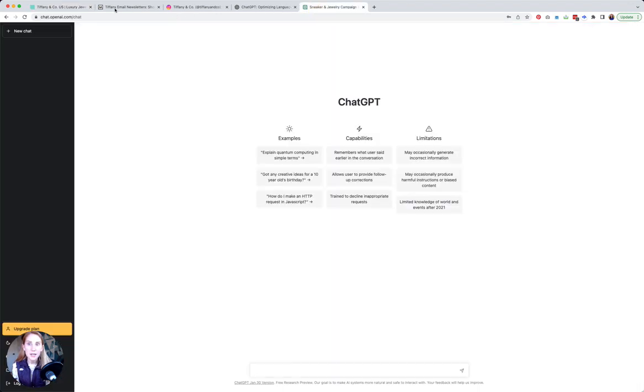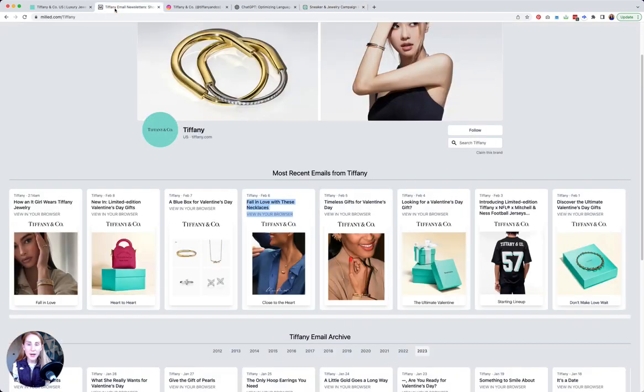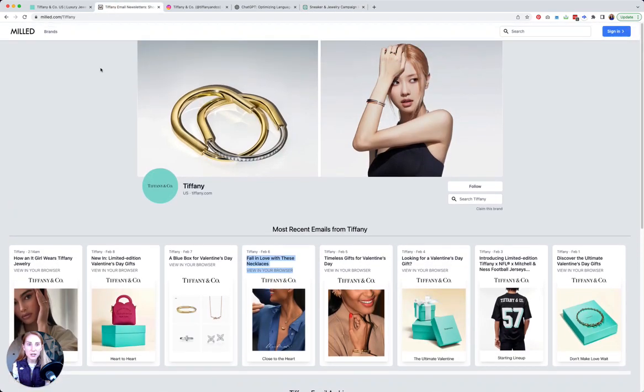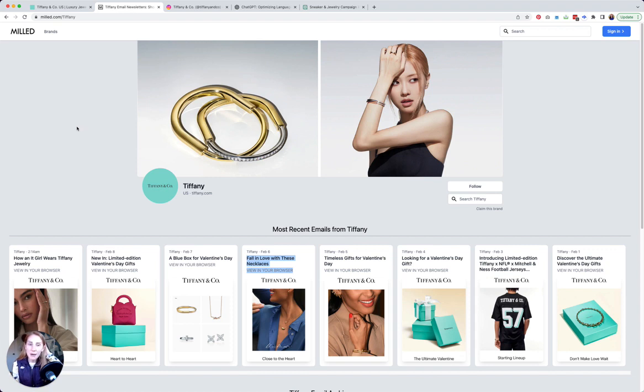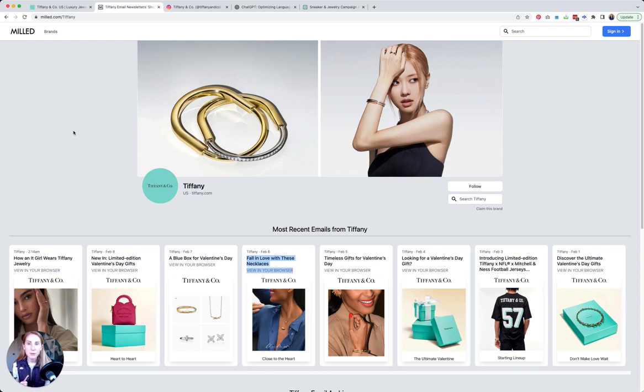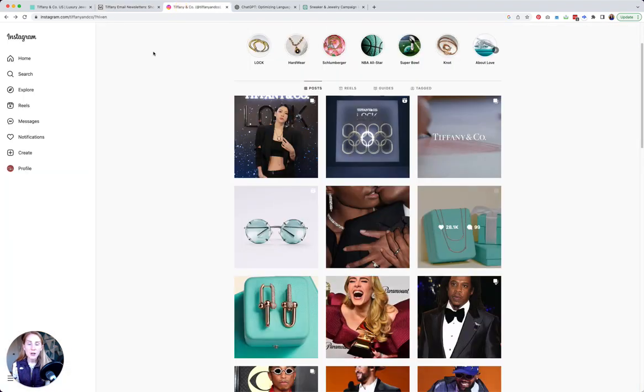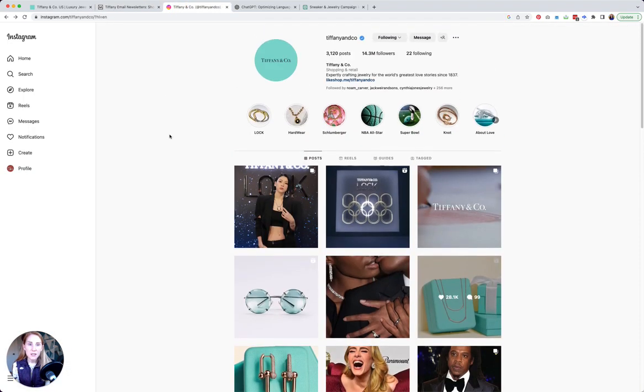I have opened here a tool called Milled that allows you to see email marketing campaigns from a number of brands. It's a really excellent resource if you want to do some research on email marketing and see what different brands are doing. I also have their Instagram account open here because I'm going to borrow some things from these three sources to show you my examples.